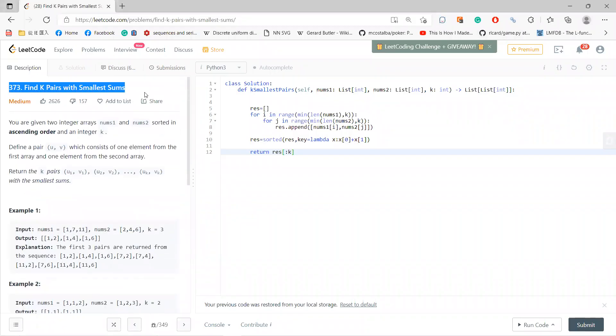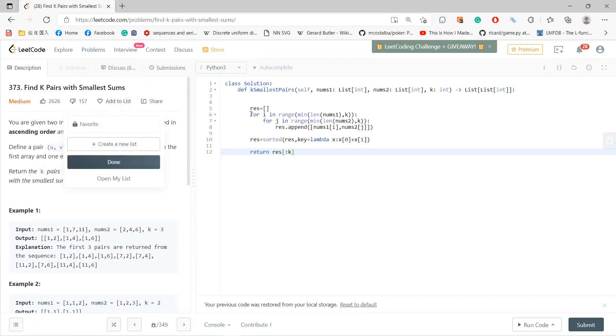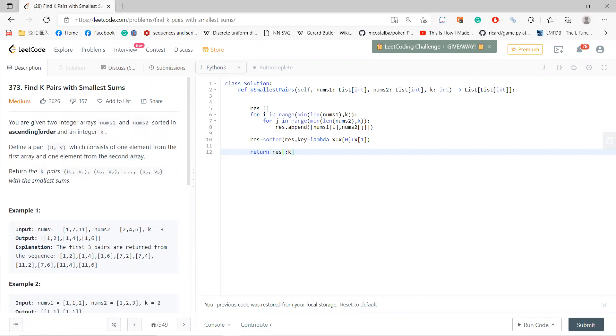Hi, what's up guys? So we're solving 373: Find the k pairs with smallest sums. The idea is that you're given arrays nums1 and nums2 in sorted ascending order, and an integer k. Define a pair (u,v) which consists of one element from the first array and one element from the second array.